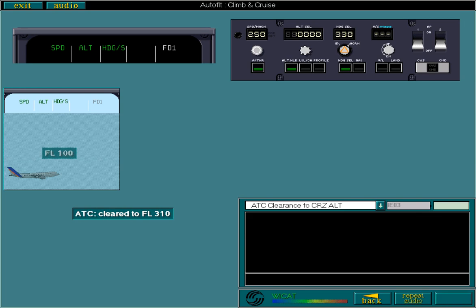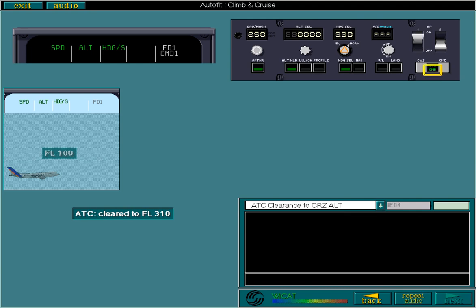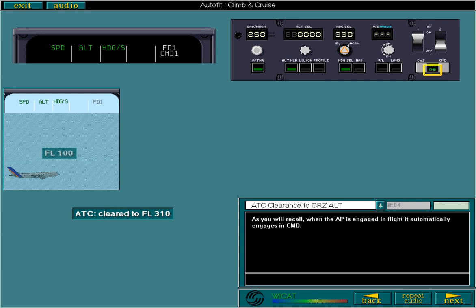Select the control to engage AP1. As you'll recall, when the AP is engaged in flight, it automatically engages in command.